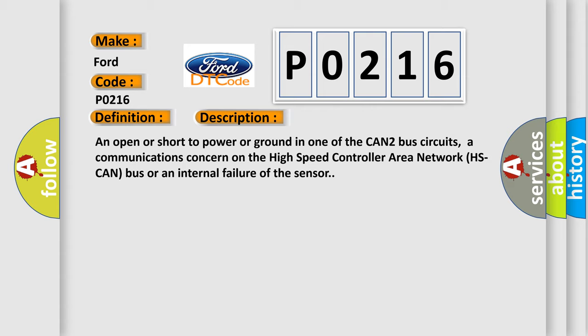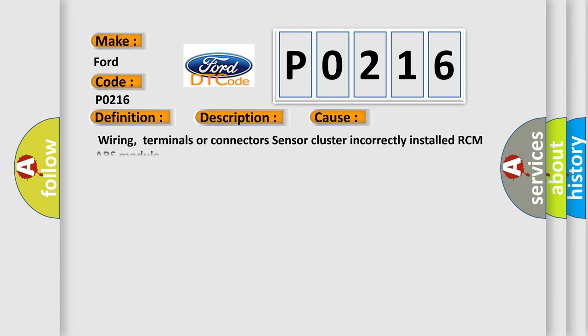This diagnostic error occurs most often in these cases: wiring, terminals or connectors, sensor cluster incorrectly installed, or RCM ABS module.